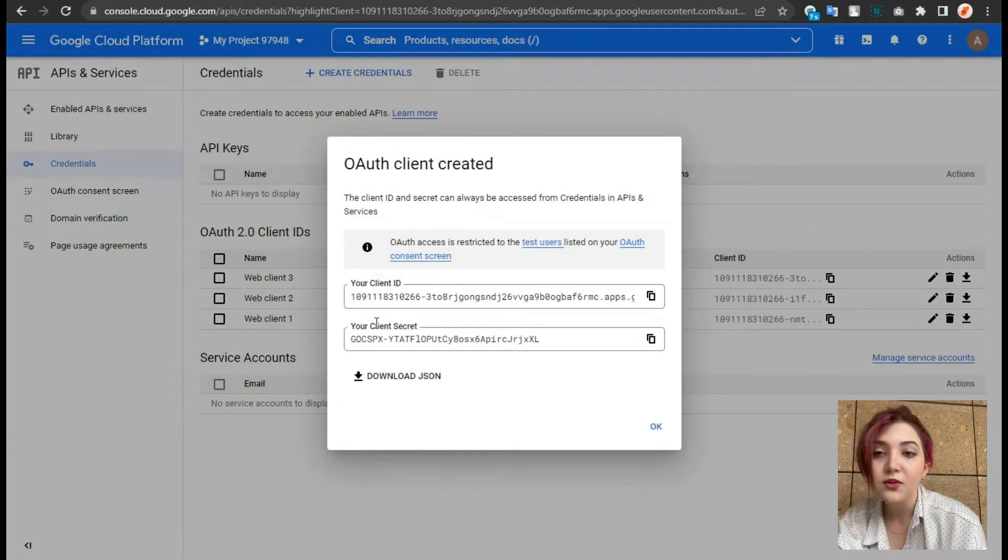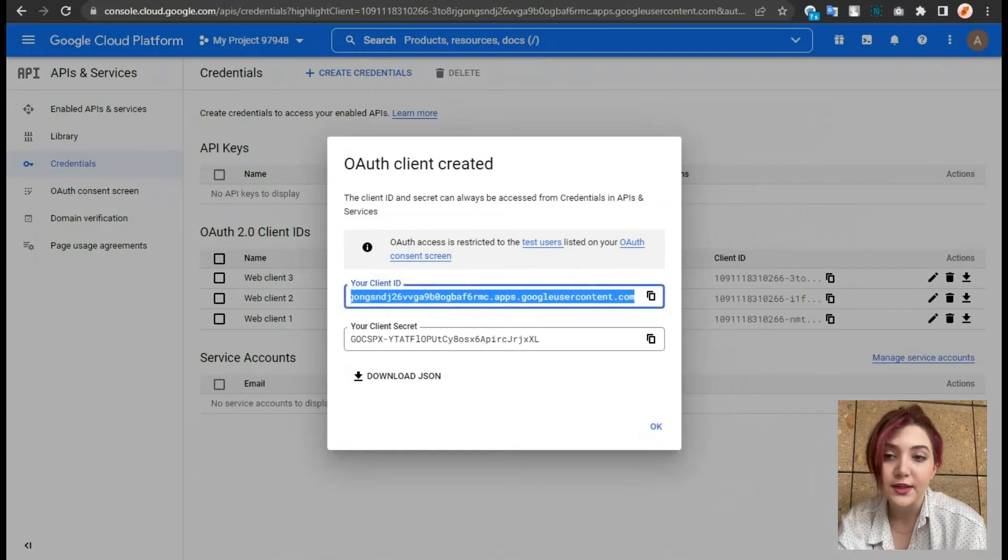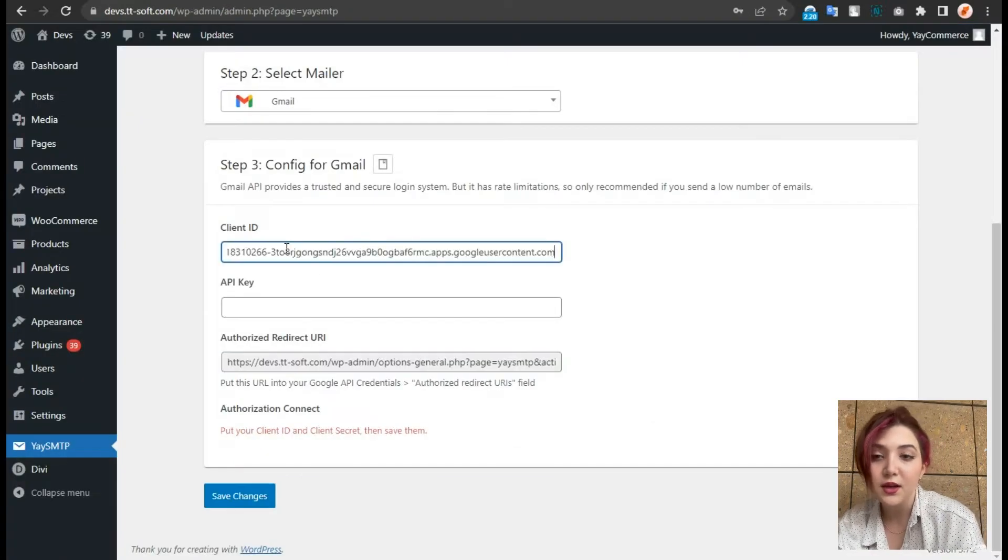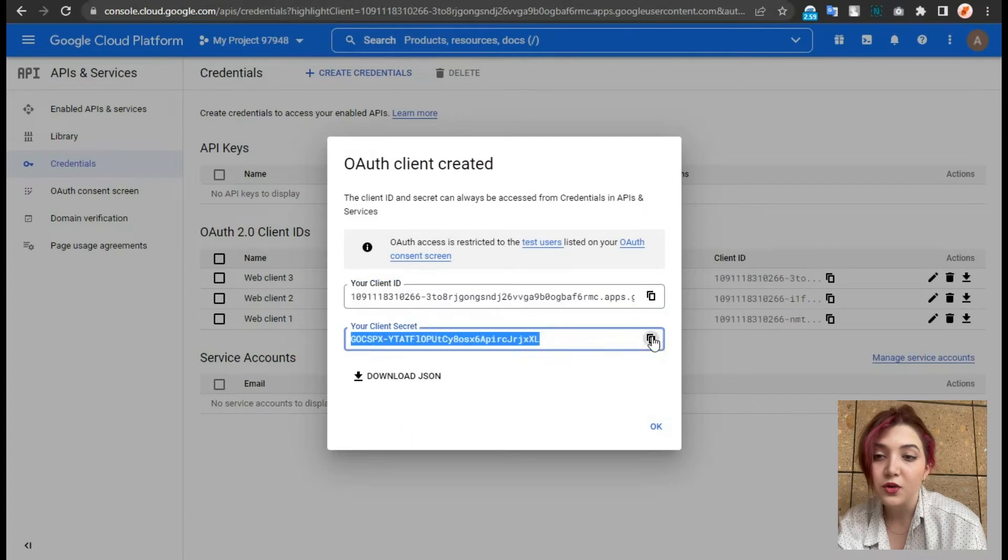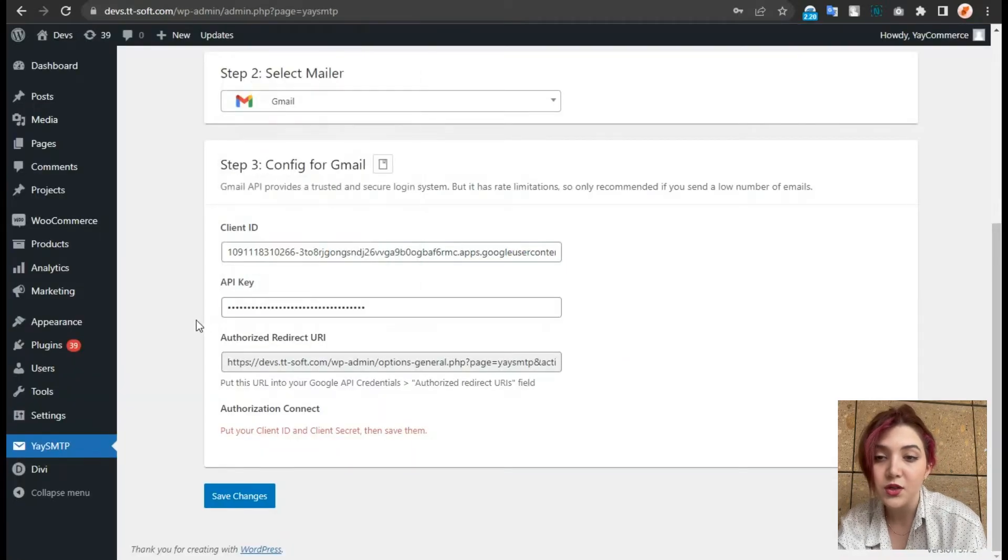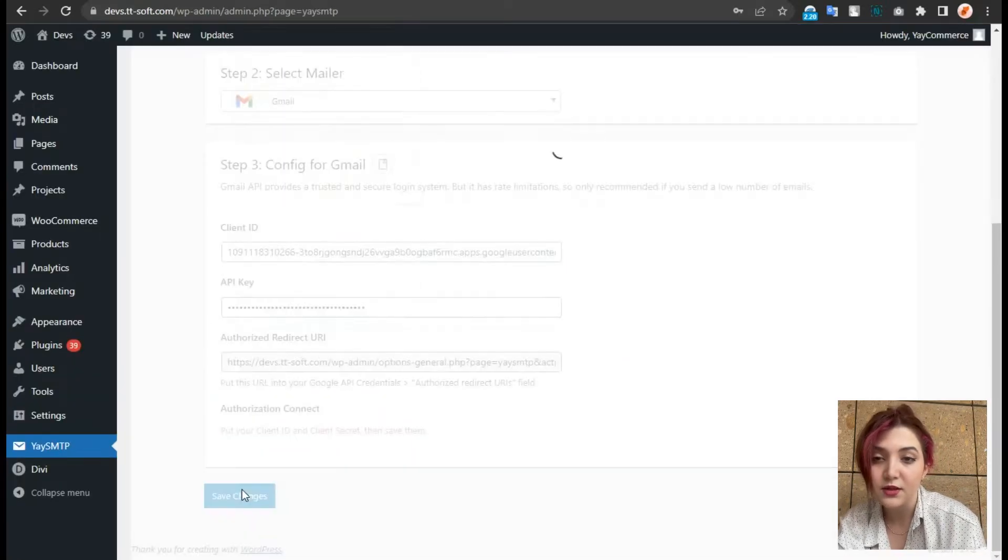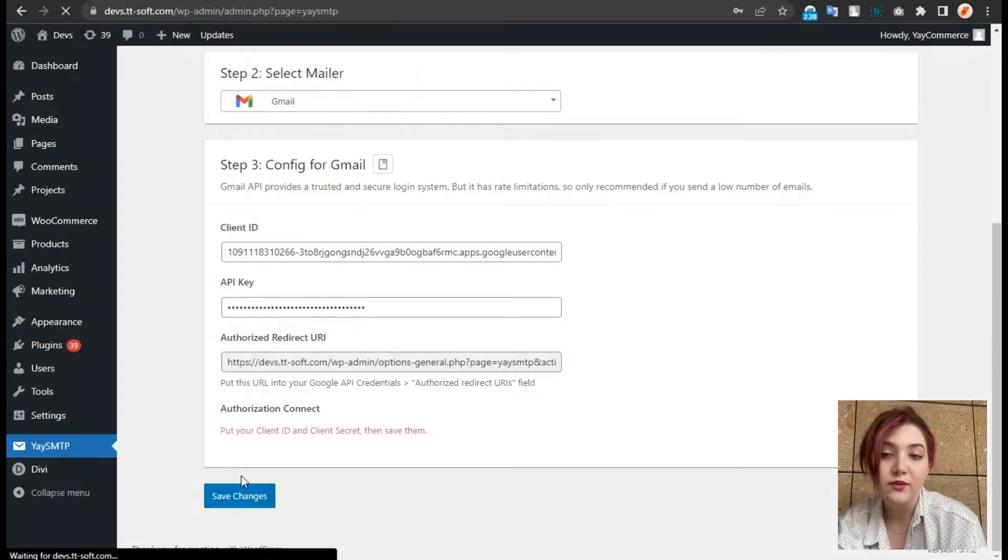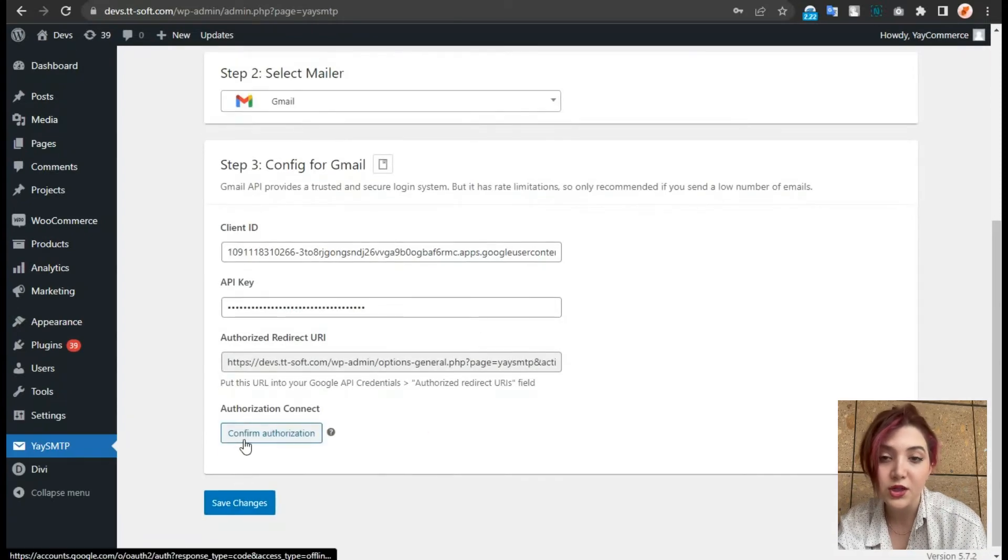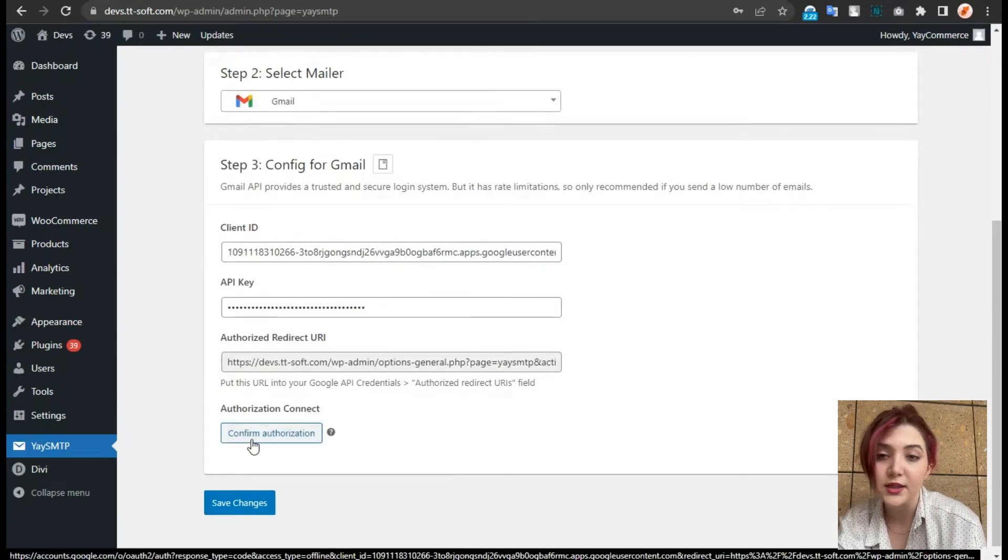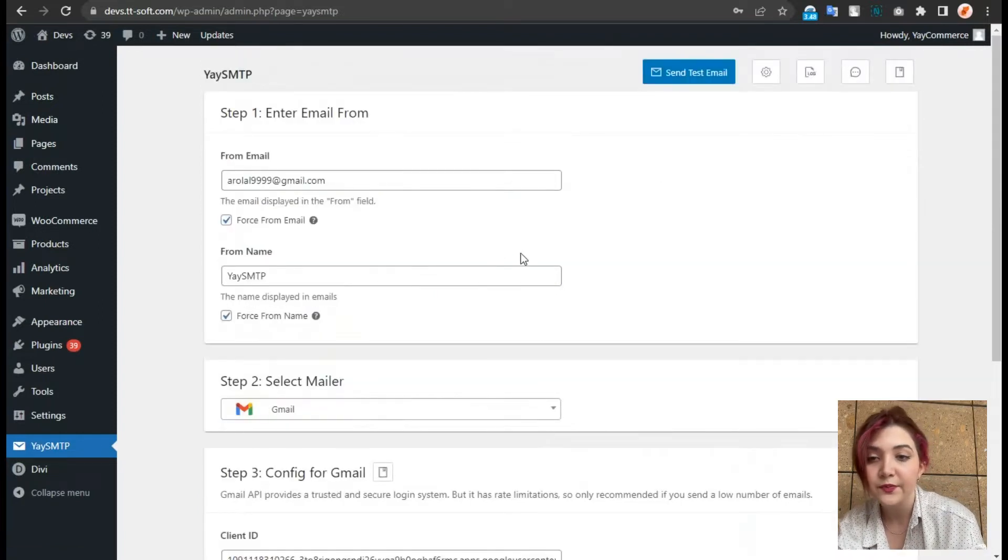Now Google provided us with the client ID and secret, which we need to copy and go back to our dashboards, click paste it here and save. Then we have to click on confirm authorization, connect it and that is basically it.